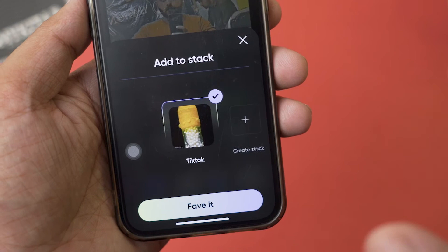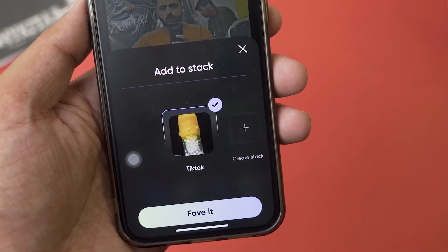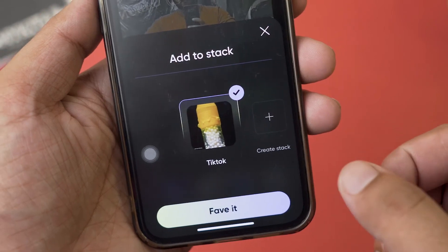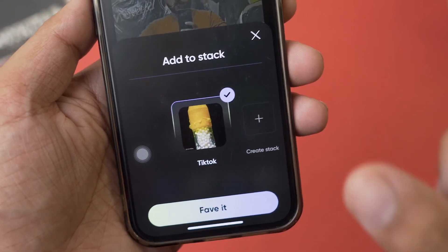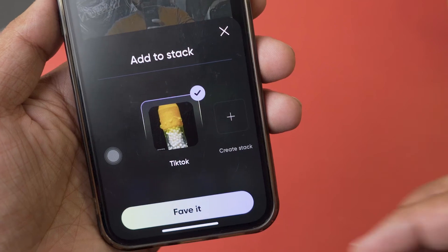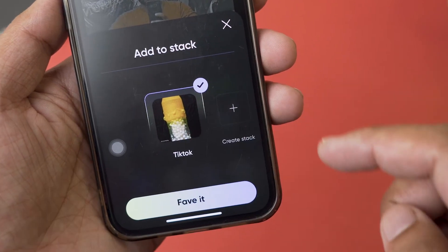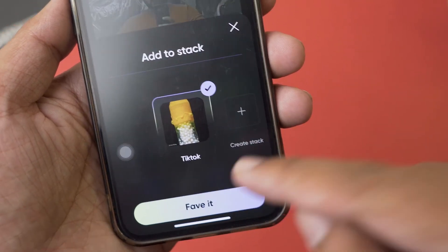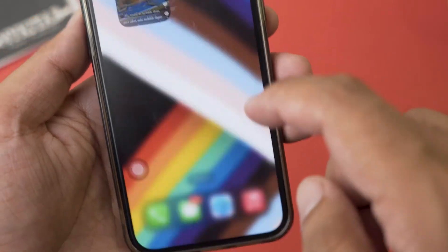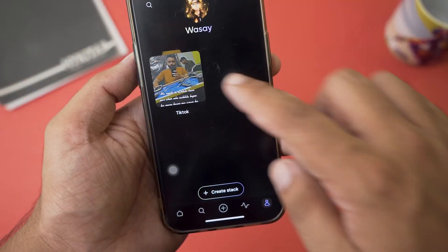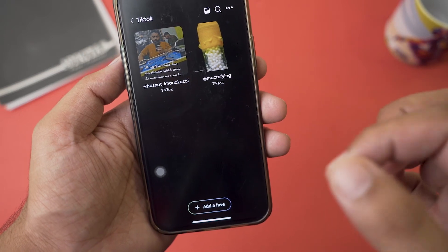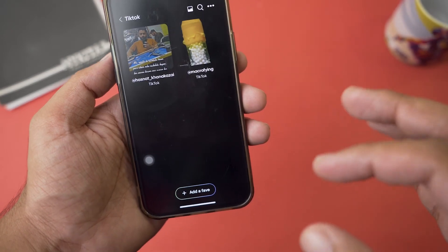Just press on the Favs app. Once you do it one or two times it will automatically appear in your recent apps, making it much easier to save. It's going to ask if you want to save to the same stack — I made one called TikTok — or you can create a new stack. I'll press on the TikTok stack and press Favorite. Now it's going to save it on the Favs app.